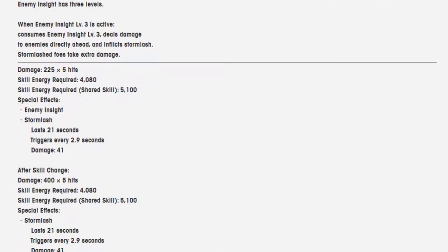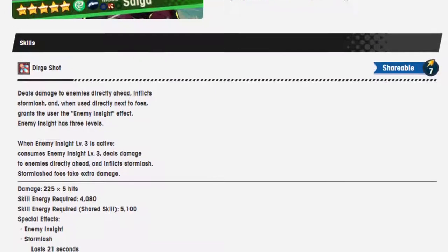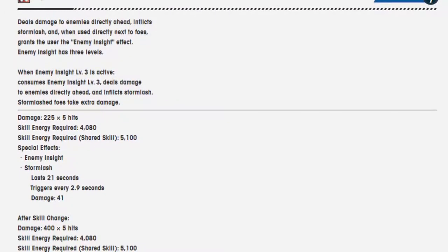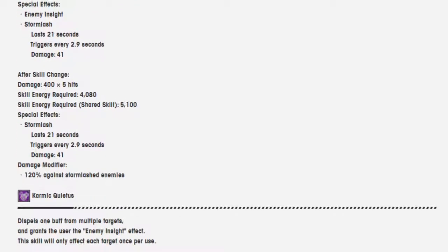Damage 225 over 5 hits. Energy required is 4080. When it's a shared skill it's 5100. This has to be like one of the best shared skills, it probably has to be because I need to get level 3 insight. Special effect, enemy insight, lasts 21 seconds, triggers every 2.9 seconds, damage 41.